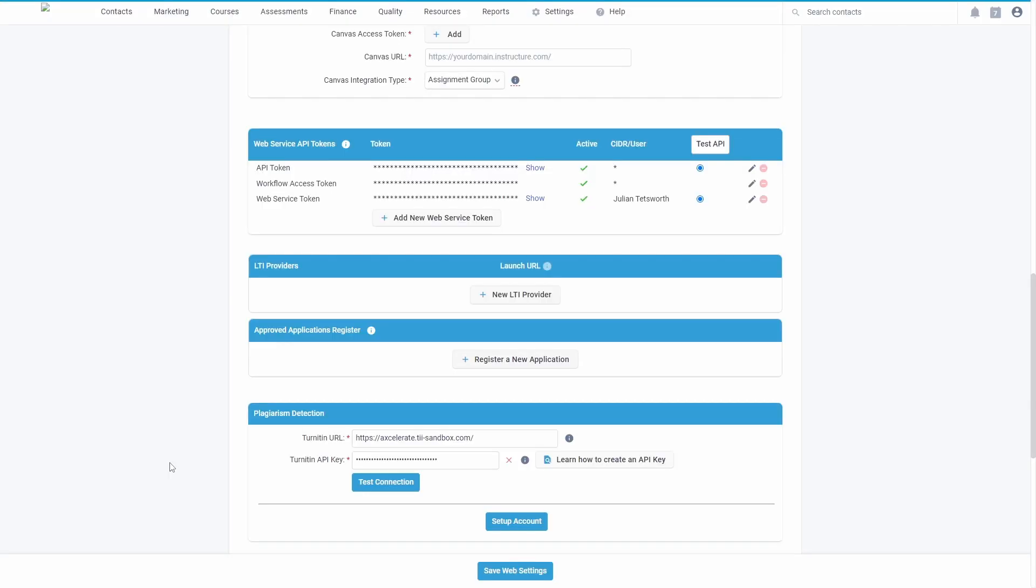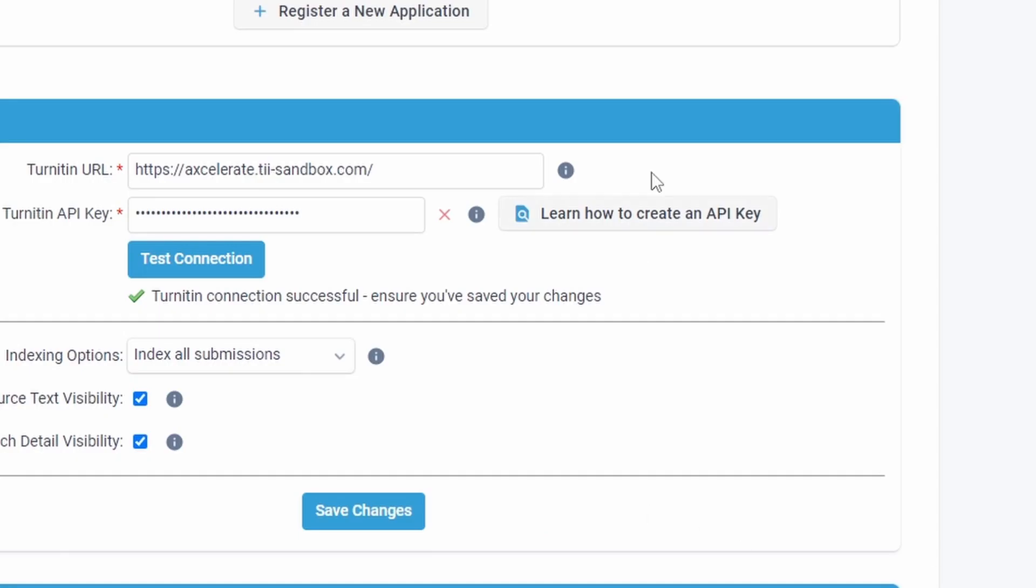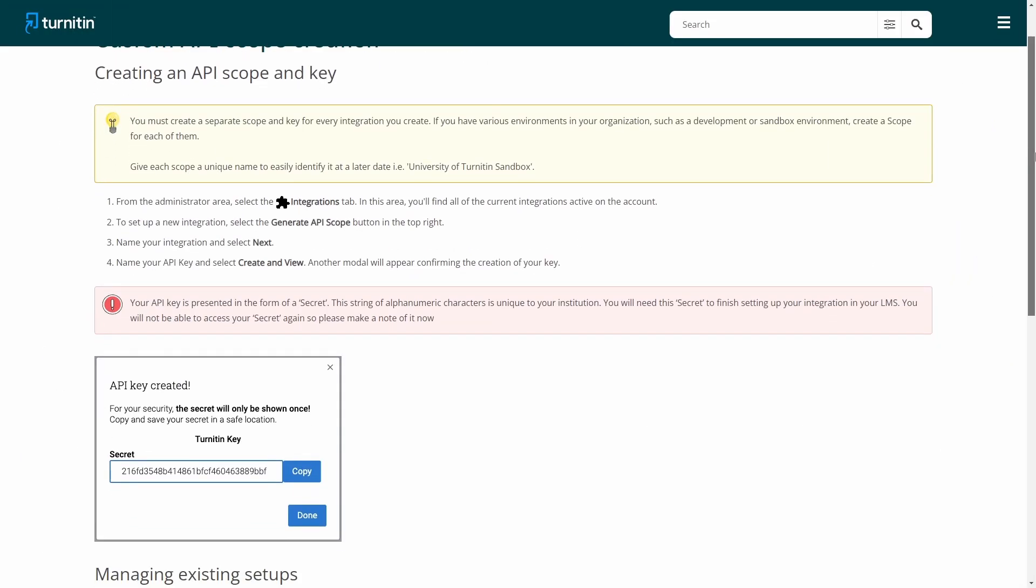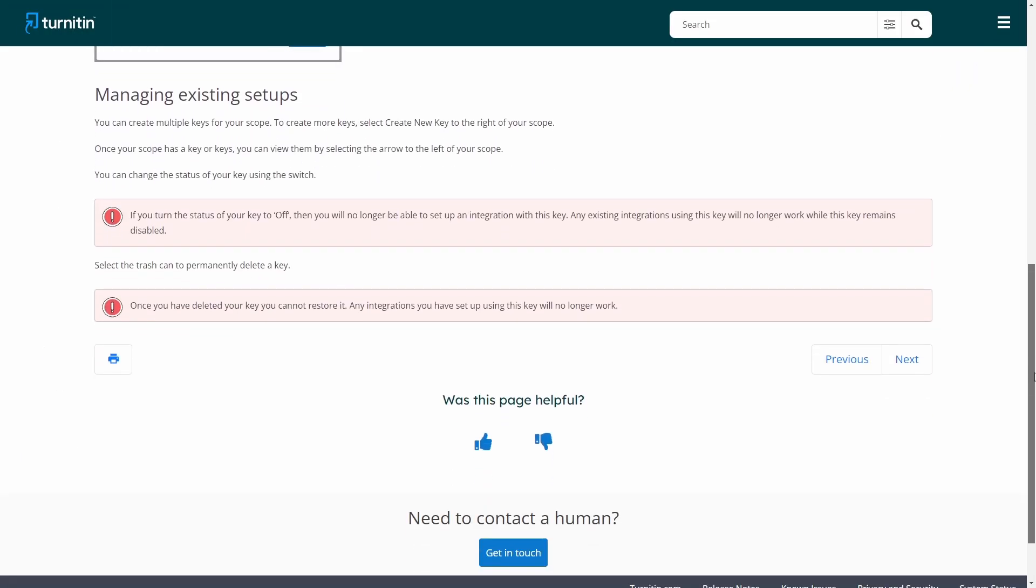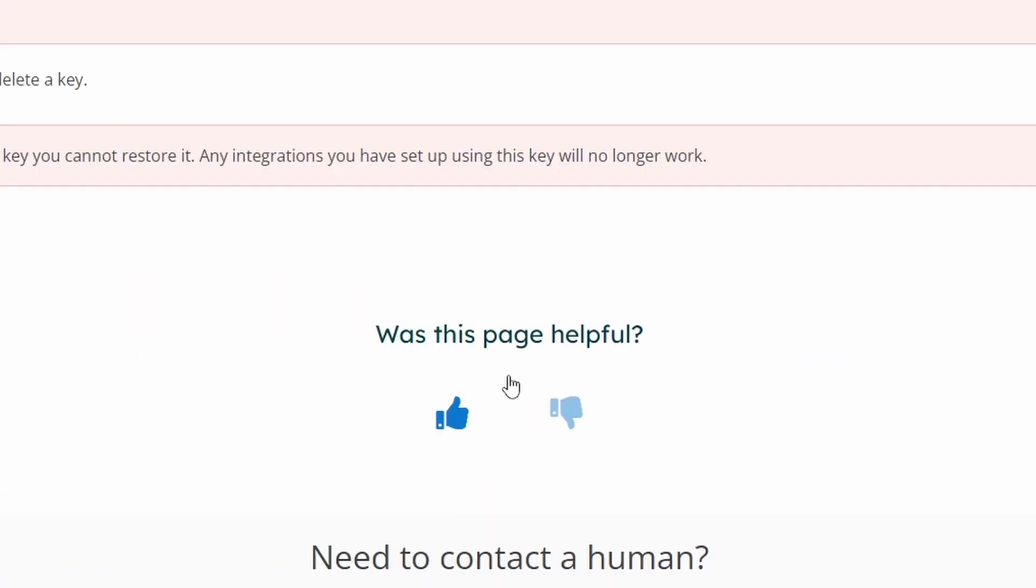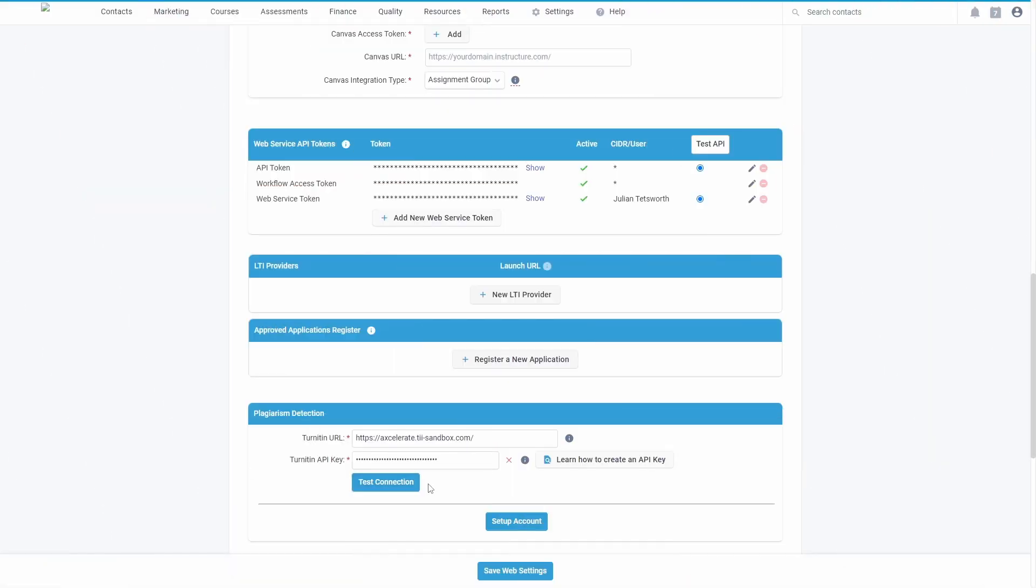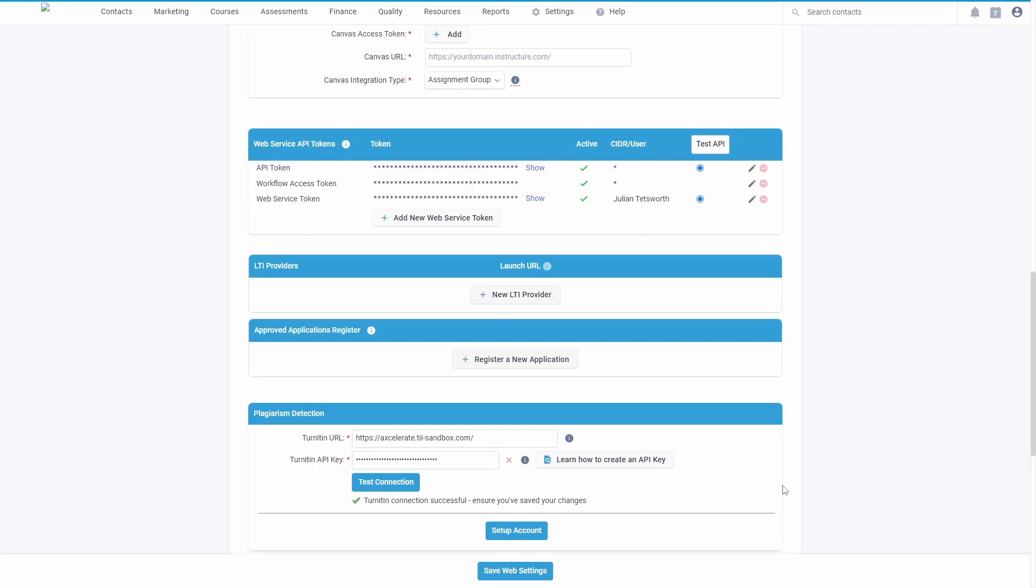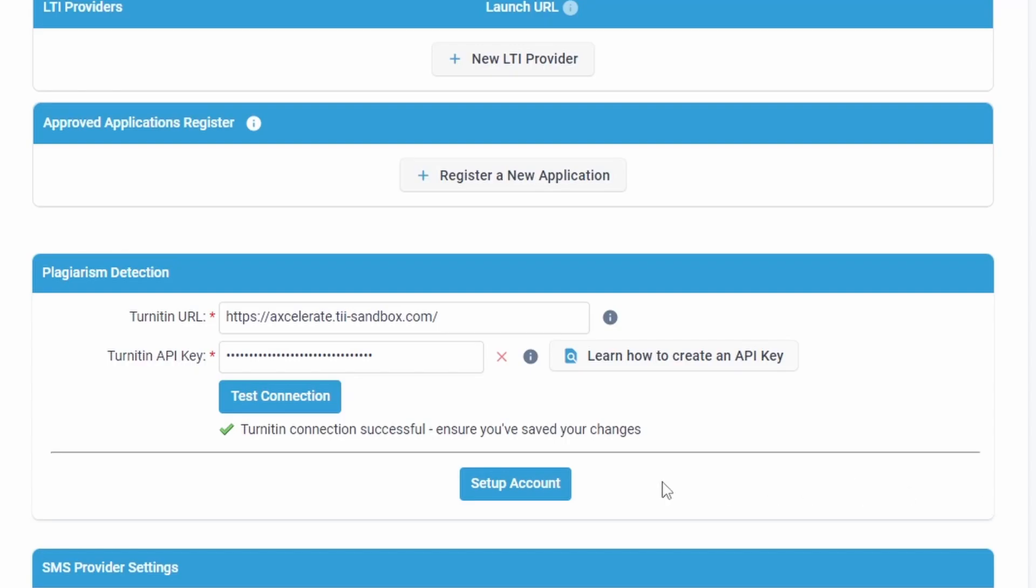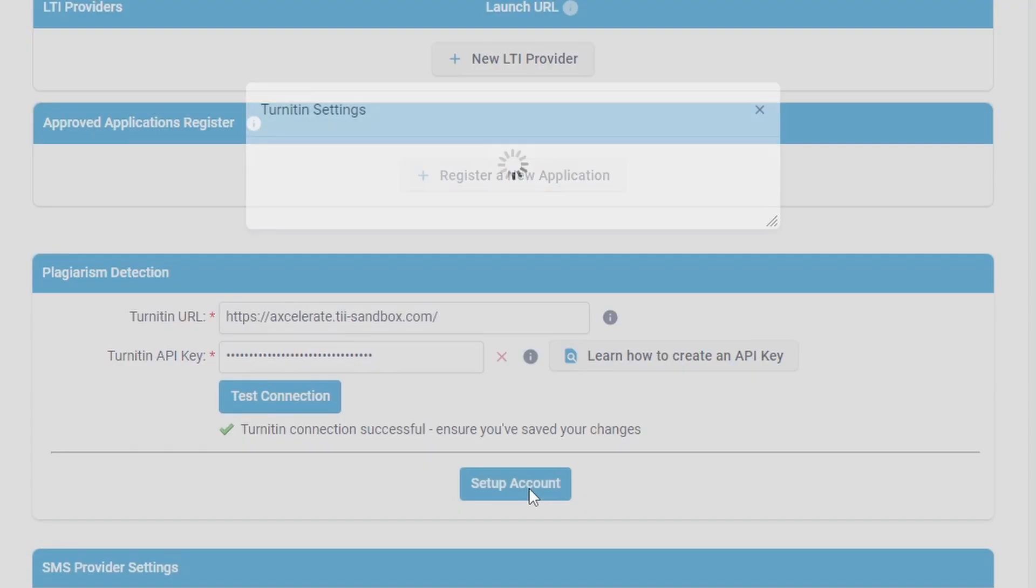You can click learn how to create an API key to access Turnitin's help documentation or reach out to Turnitin directly for assistance. Once you have entered these details you can test the connection of the integration and save your settings.